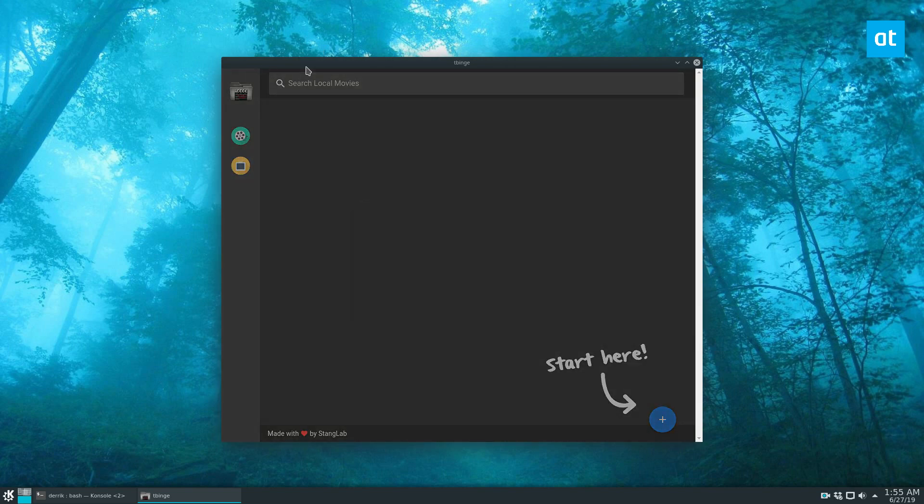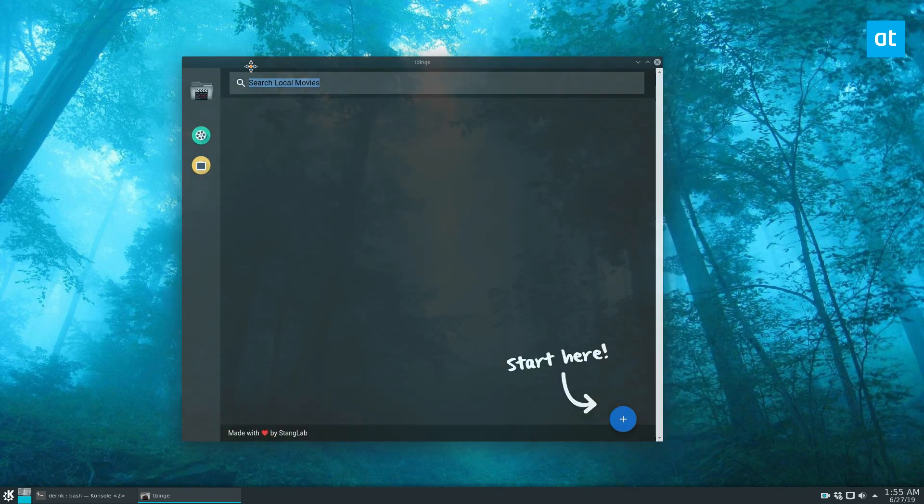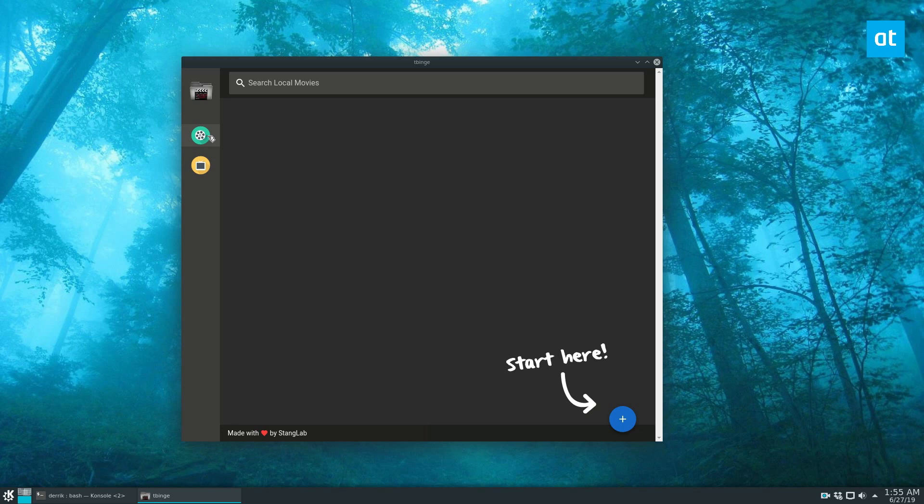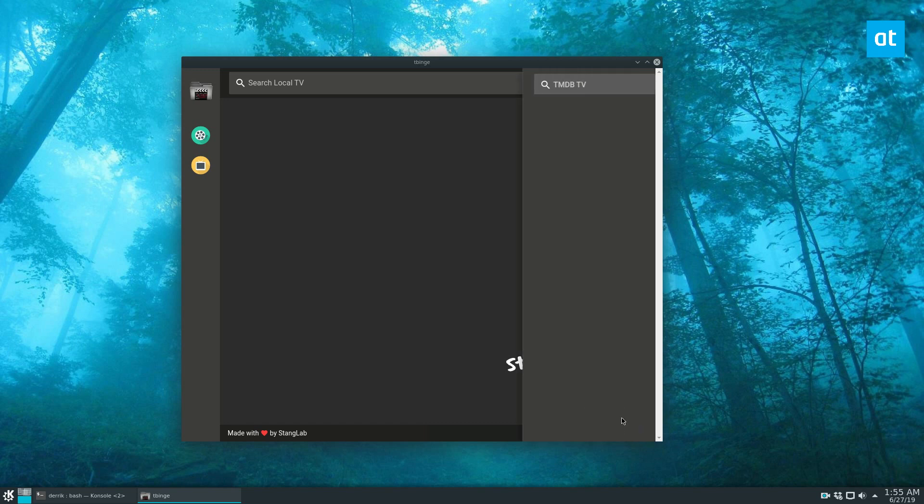From here we see a welcome screen. We can just dismiss that. For movies we'll start on movies first, actually no let's start on TV shows first. Click on the TV icon, then click the plus sign.